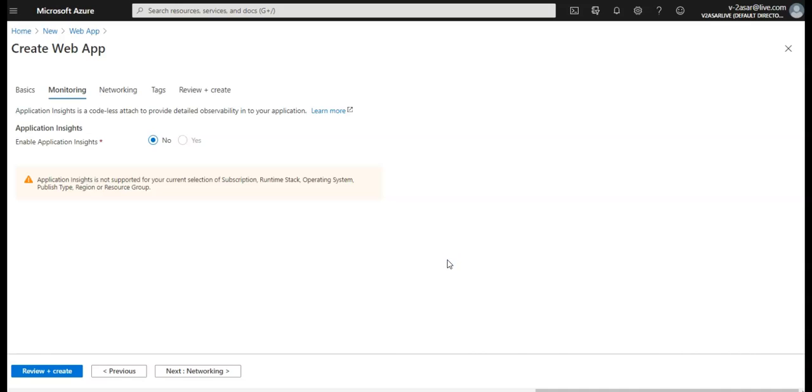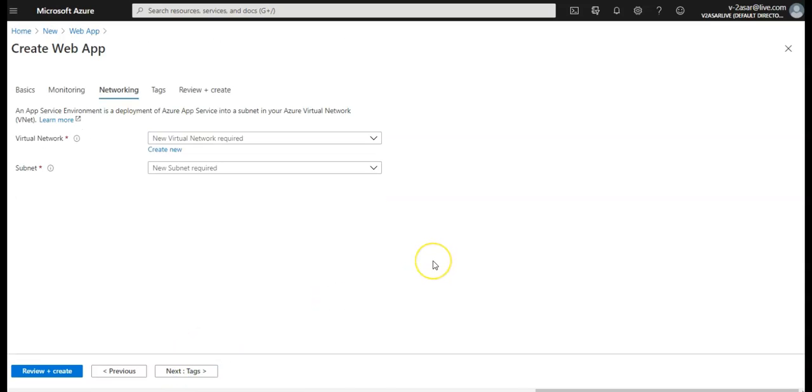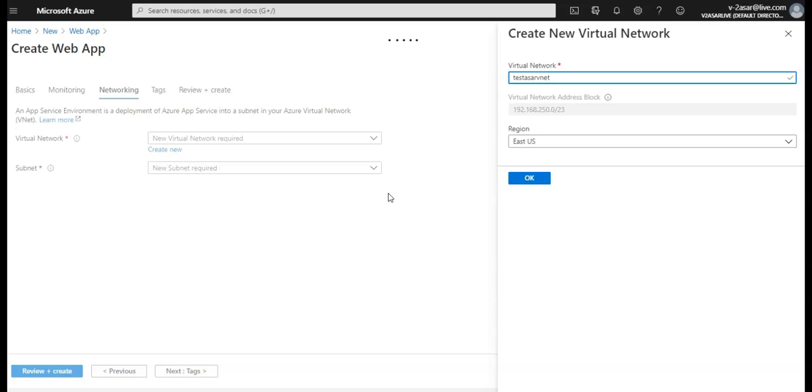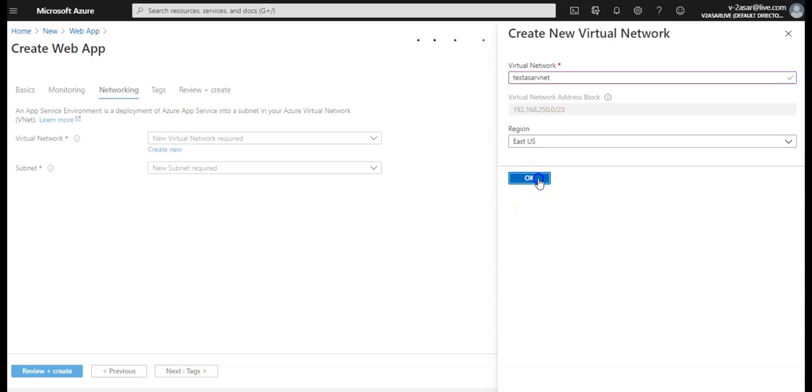Application Insights, if you want to enable you can. Let's say I'm not enabling. I'm gonna click on networking. It says select the virtual network. Specify the Azure virtual network details. Here you can either go with create new or select existing. I do not have an existing network so I will create new.